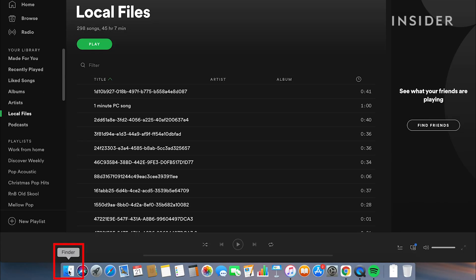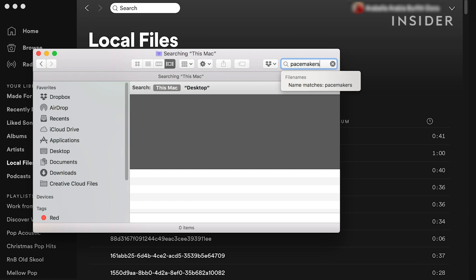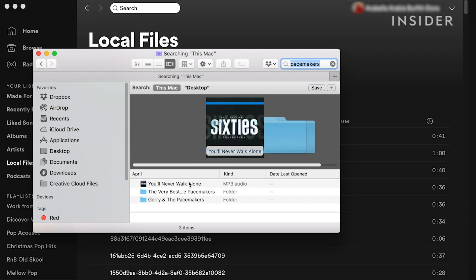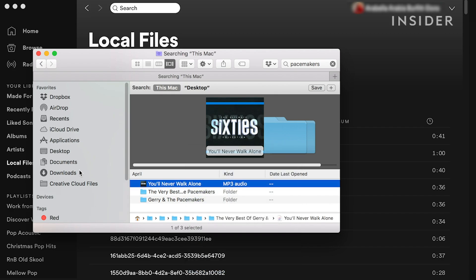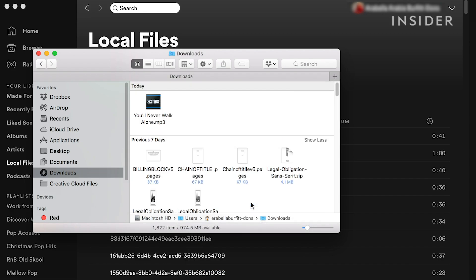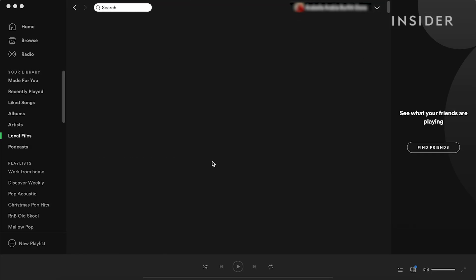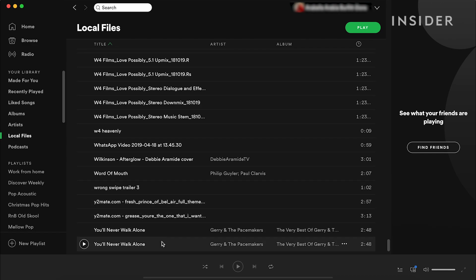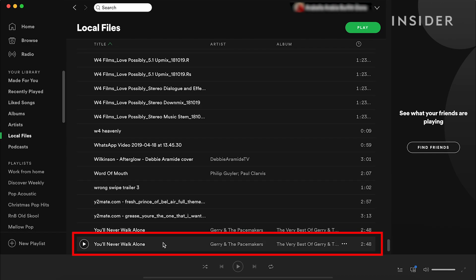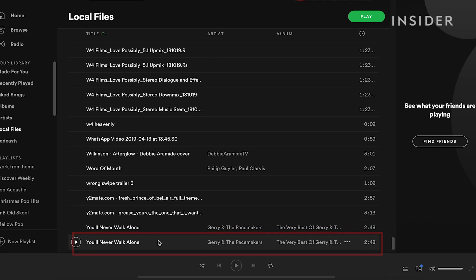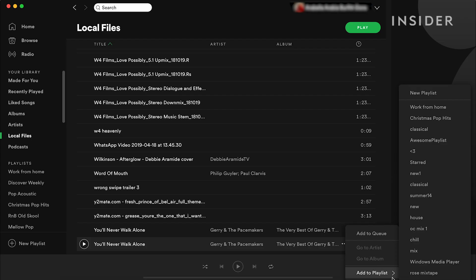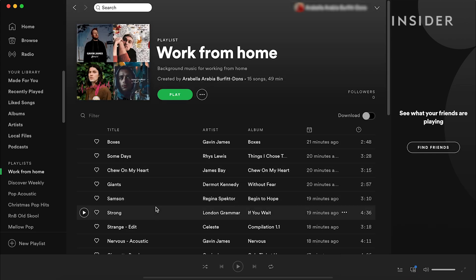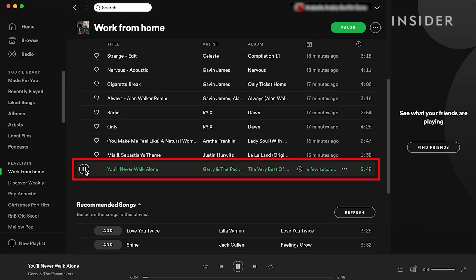Now go to your Finder on Mac or My Computer on Windows and find the file you want to add. Copy the file and paste it in your downloads folder. Back in Spotify, if you scroll down the local files list, you'll see it appear at the bottom. Click on the three dots icon on the track, select add to playlist and choose one. It'll now be added to your playlist and you'll be able to play it on your desktop.